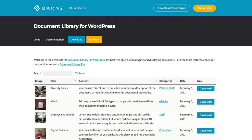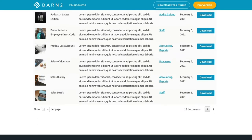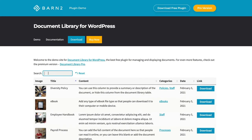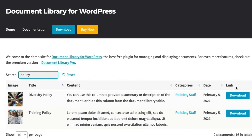Discover the free, easy way to create a searchable document or download library for your WordPress site. Document Library Lite makes it easy to add downloadable documents and files and display them in a flexible table view, complete with instant AJAX search box. So now you, your staff and customers can find documents and files of all types easily and quickly.